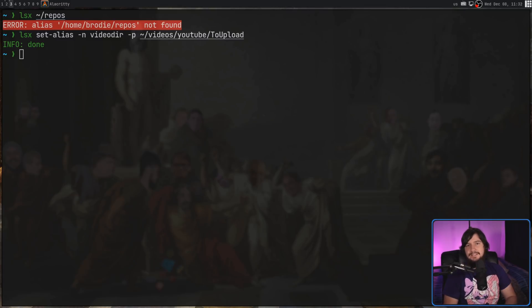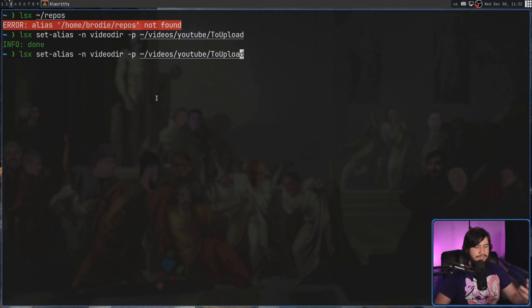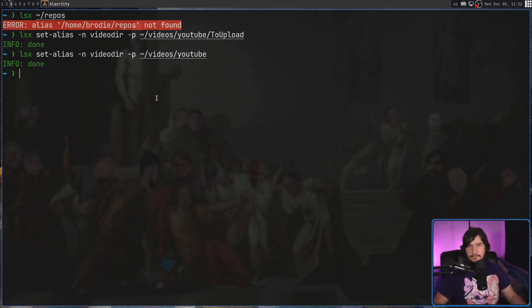One thing to keep in mind is there isn't a separate command to update an alias. If you want to update an alias, all you do is you use the set command with the exact same name, and then you give it a different path to go to.